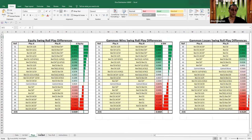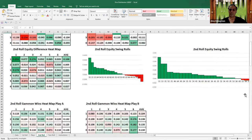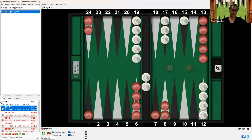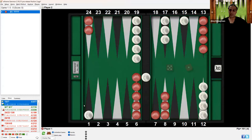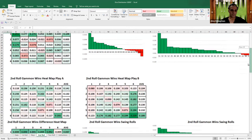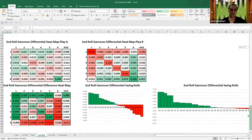You can also look at the second roll. This is the same kind of data, but now it's looking at red's next play. So let's say we play this, white plays some roll, and then this shows red's plays after that. For example, double one is the best roll after, and 3-1 is also very good, as shown here. This shows your second rolls with the same breakdown: gammon wins, gammon losses, and gammon differential.